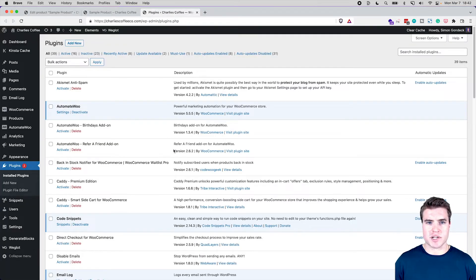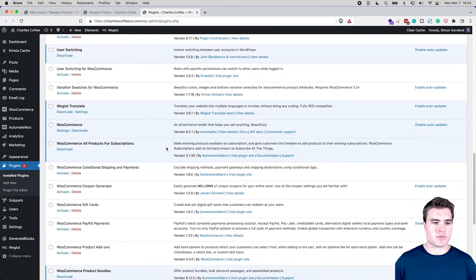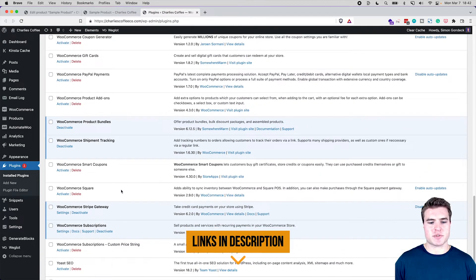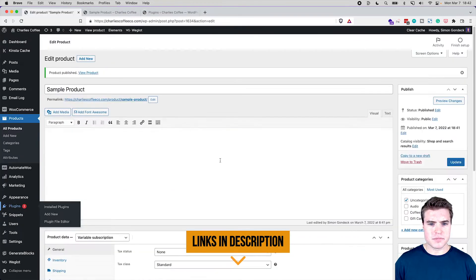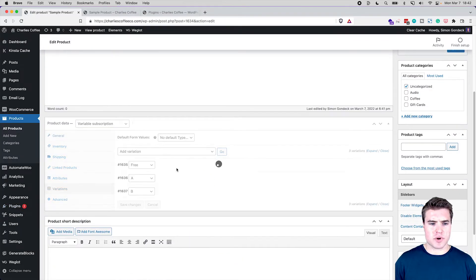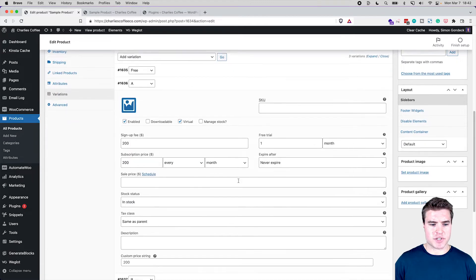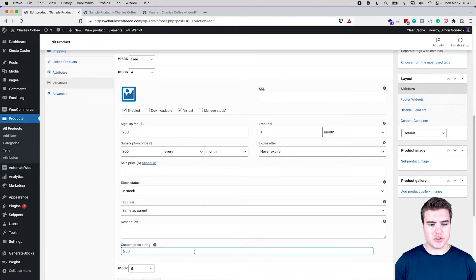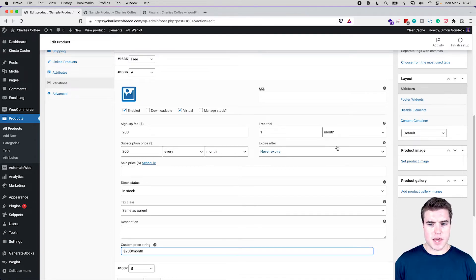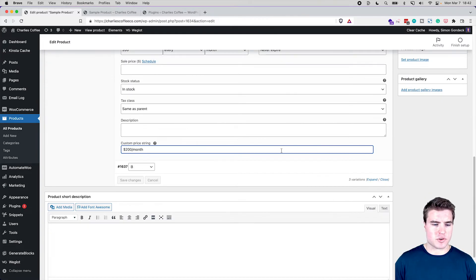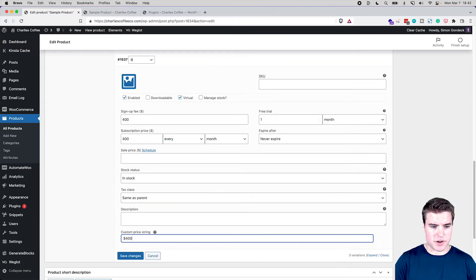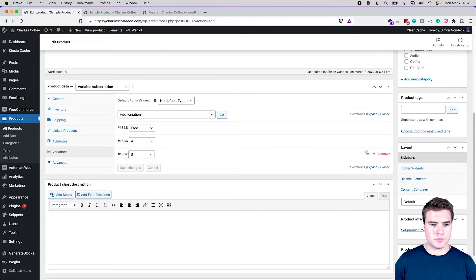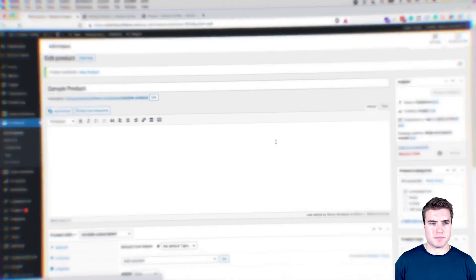So I'm going to come down here and I'll put this link in the description box below, but I'm just going to activate this. And if I come back to this variations, I'm just going to update this custom price string right here to $200 a month. Let's do something like that. And I'm also going to do this with this custom price string right here. Awesome, I'm going to click update.